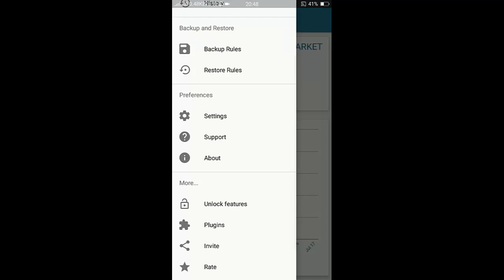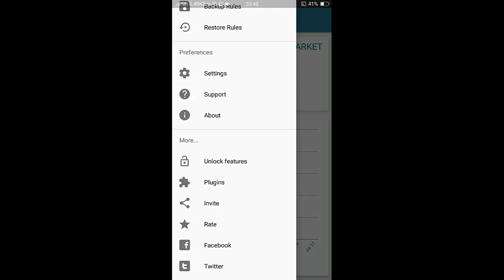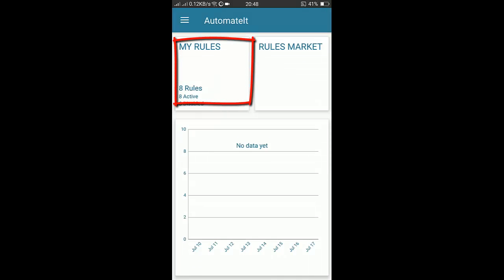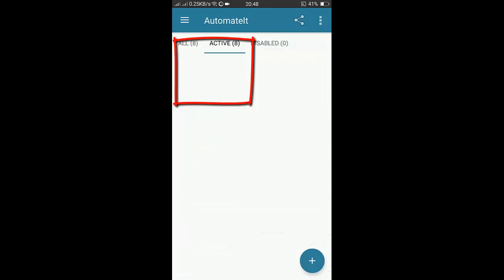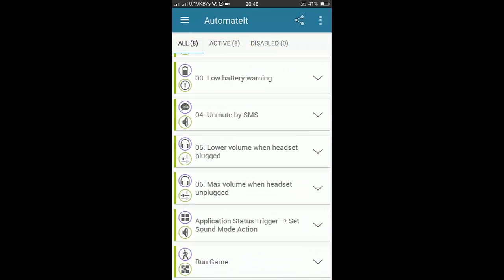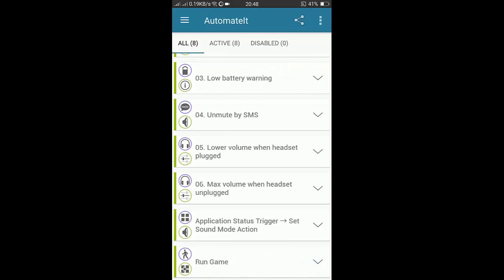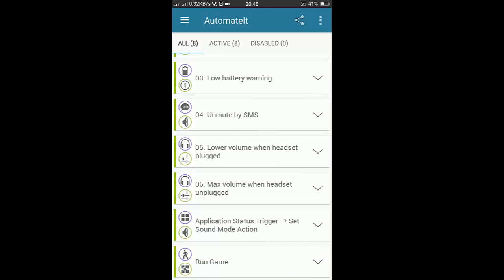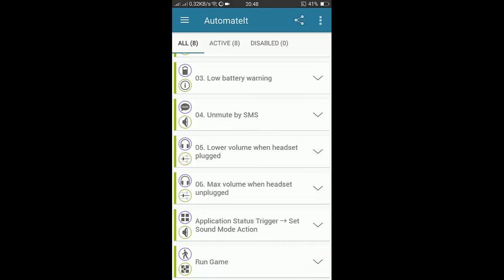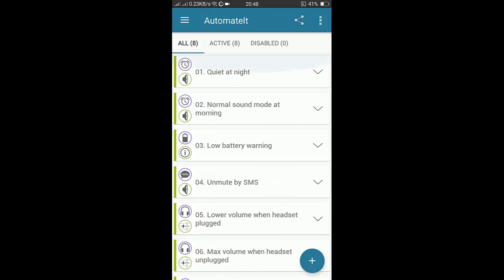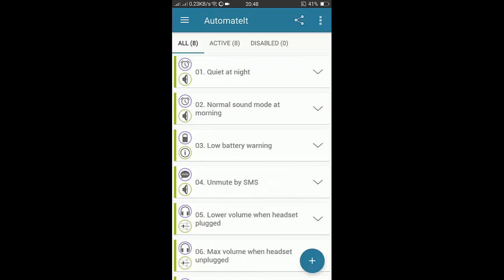We have to go to My Rules option. In My Rules option you will have these rules. There are eight rules. I have created two rules, the last two rules, and the first six rules are pre-installed or pre-done.